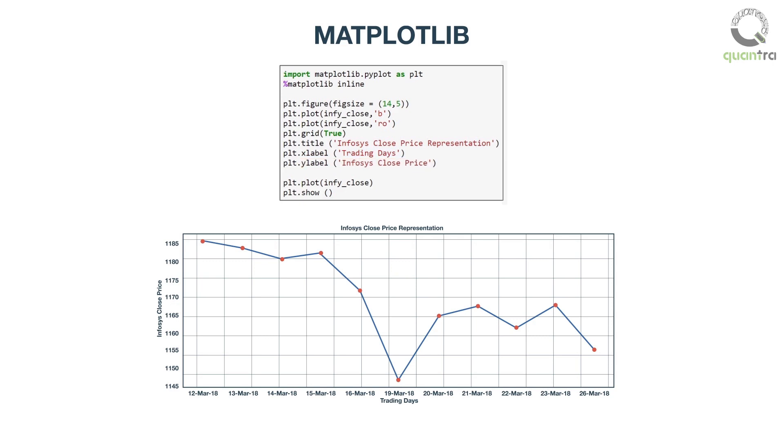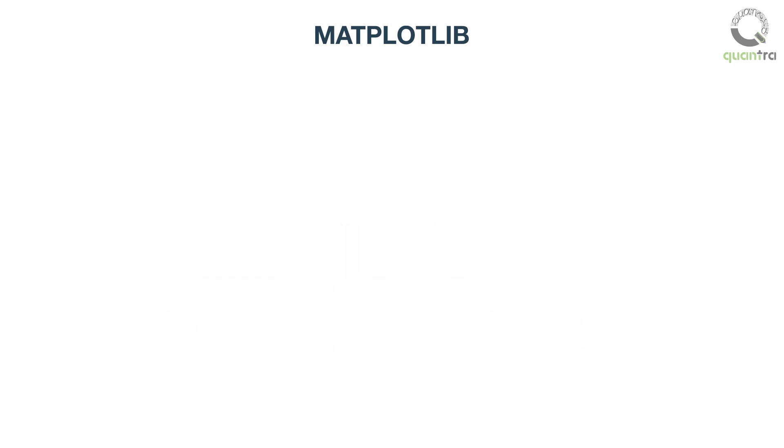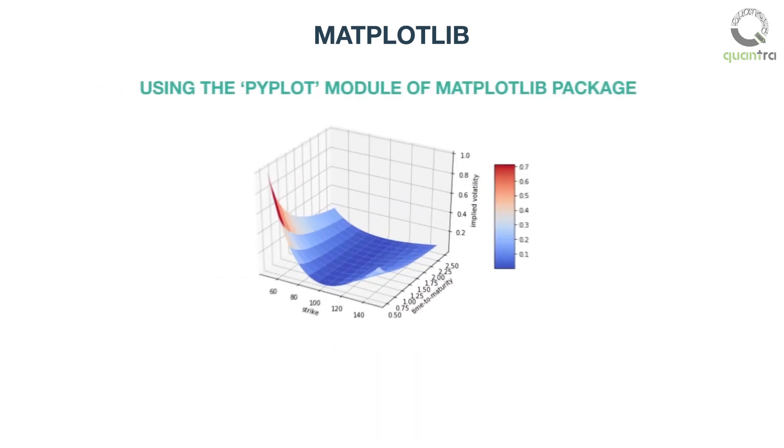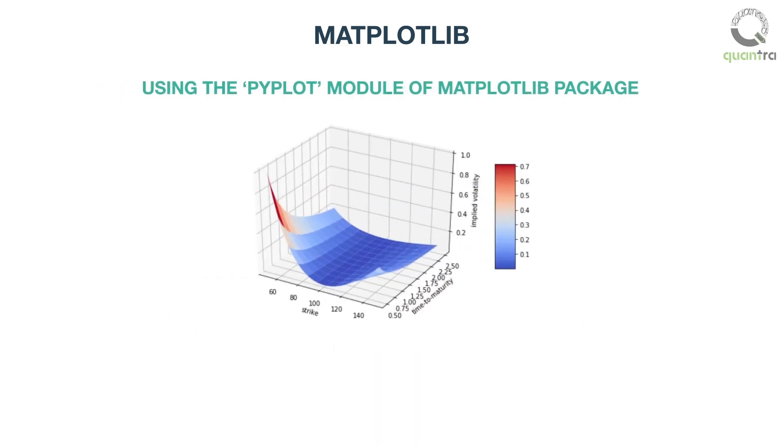And that's how we plot a simple two-dimensional graph using Matplotlib. You can do a lot more, like 3D plotting, using the pyplot module of the Matplotlib package. In the upcoming iPython notebook, we will look to explore this further.